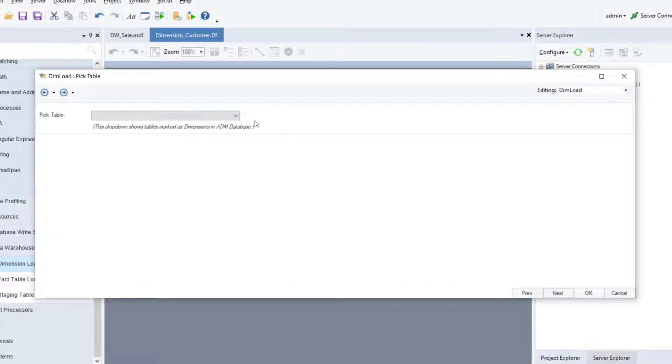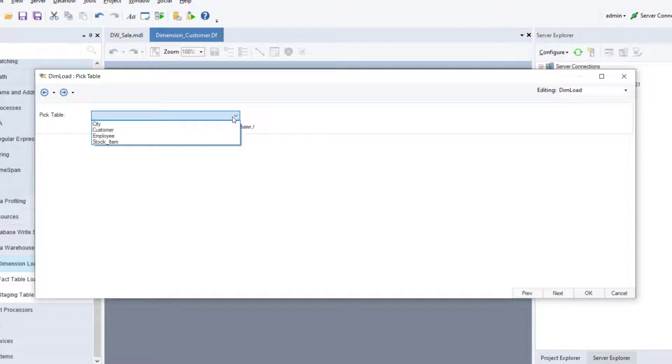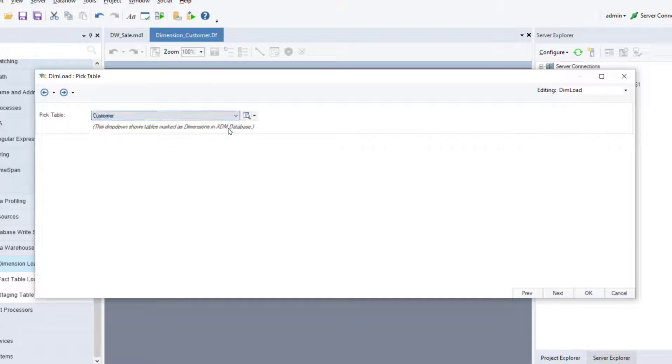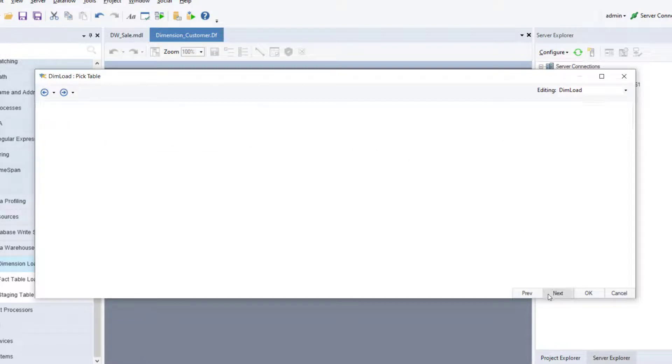Here, you can pick a table from the dimension entities present in the deployed model you've chosen. In this case, there are four dimension entities to choose from. Since we want to load the customer table, we'll choose that entity from this list. Once you're done, click Next.